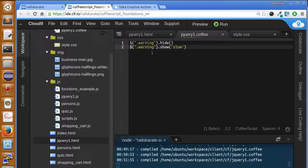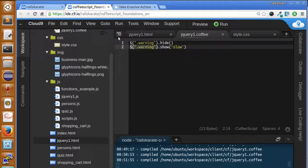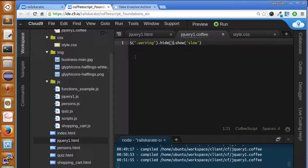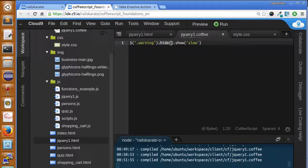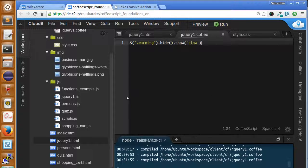And, also, in jQuery, we have the chaining, the way of chaining. So, you know that chaining is to append more functions to the results of other functions. So, we can just say this. So, we want the warning element to be hide. And, after we hide it, we have the show. We apply show with the slow parameter. So, that's it.